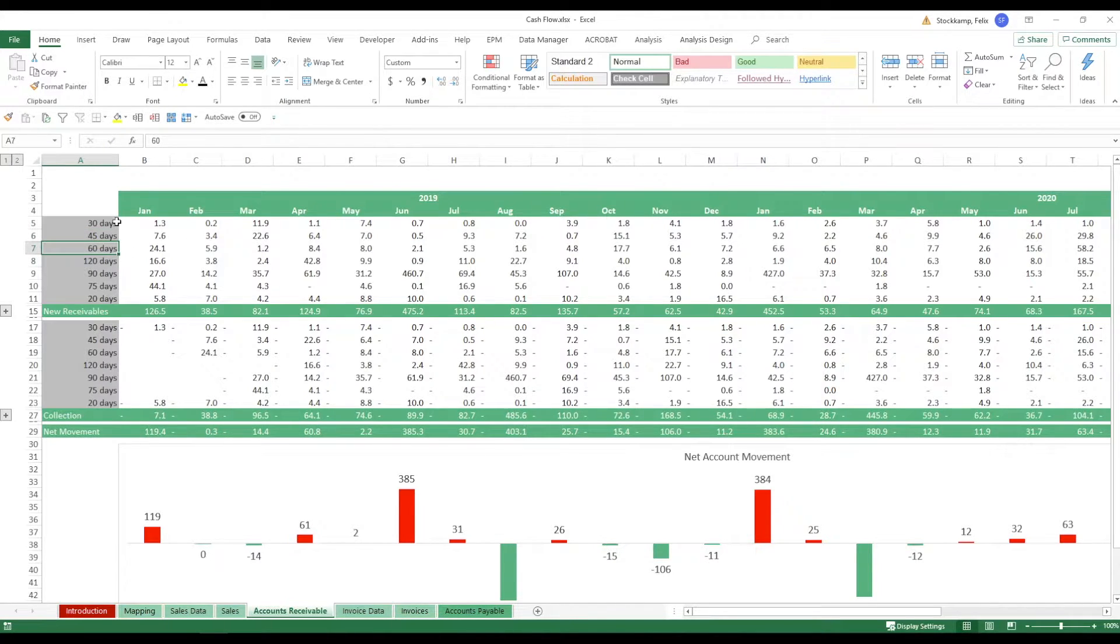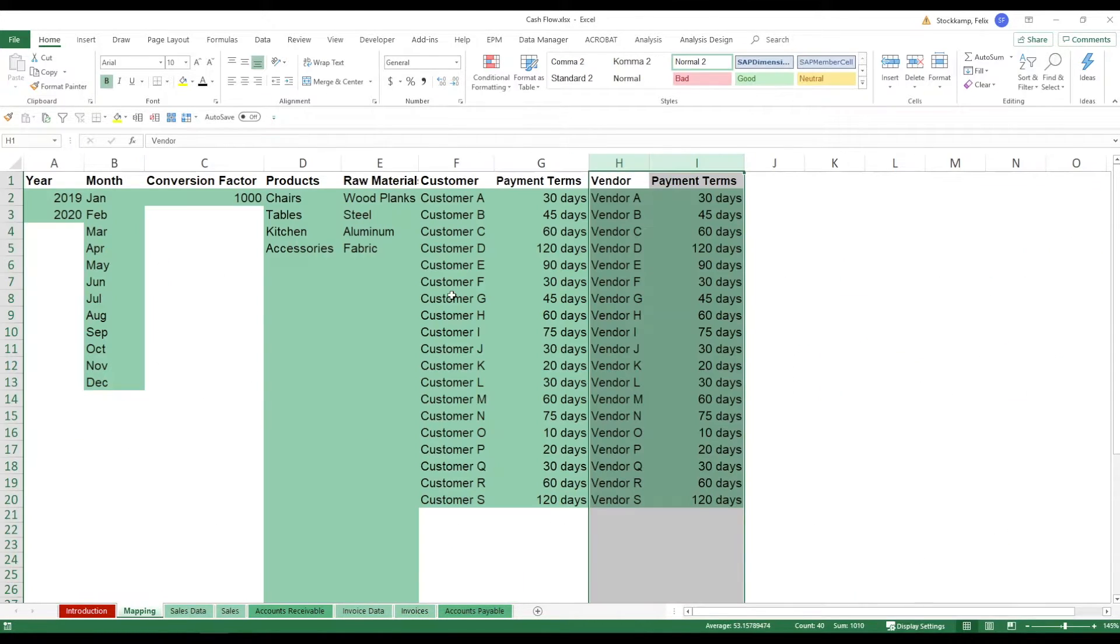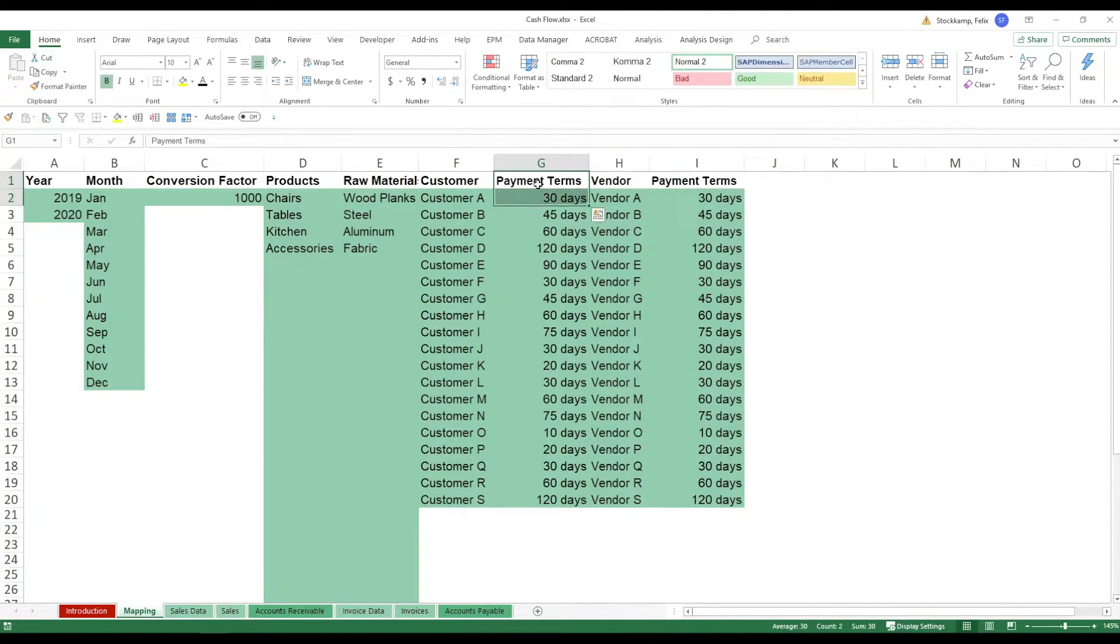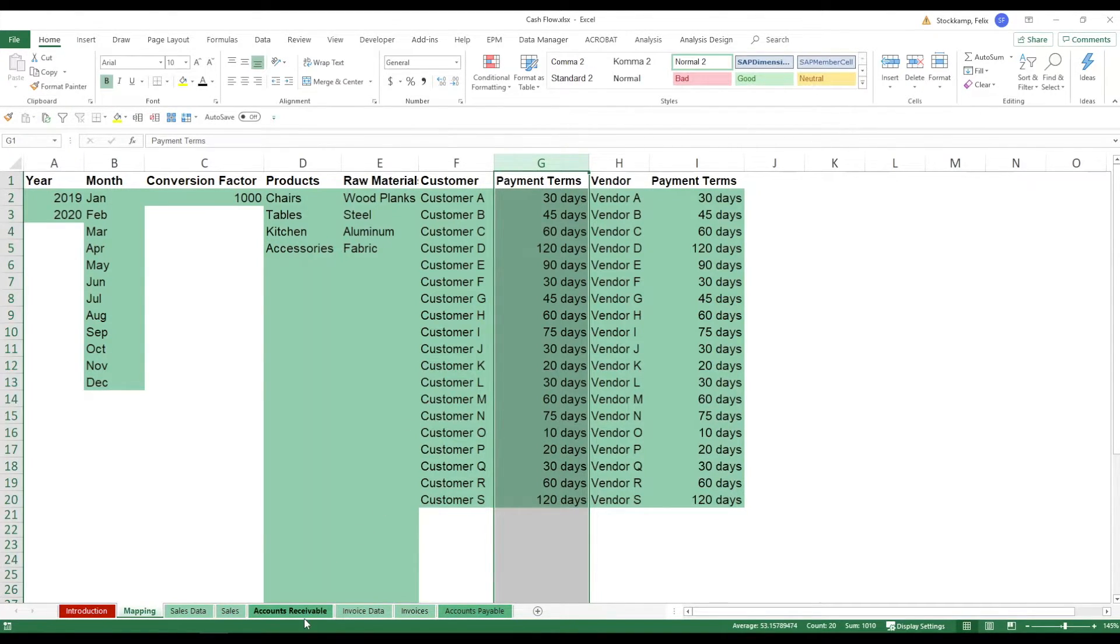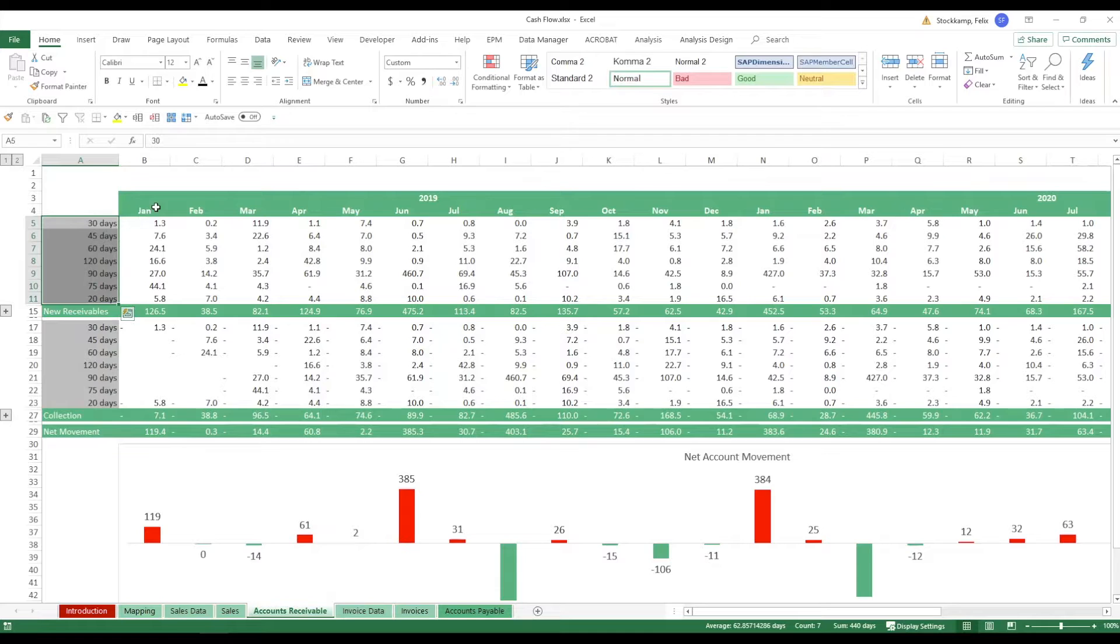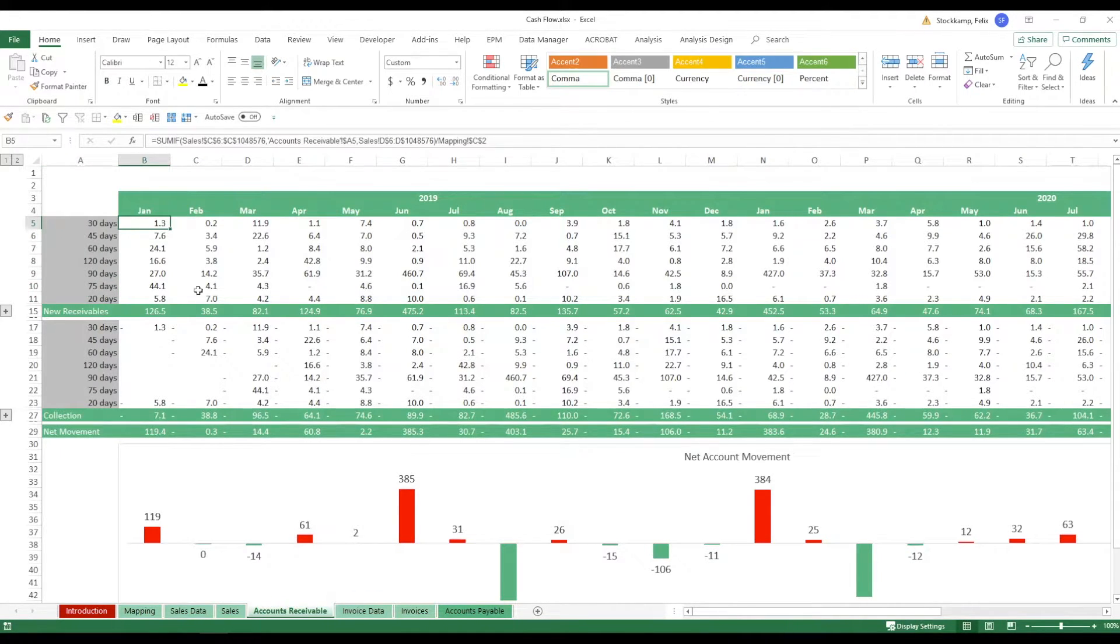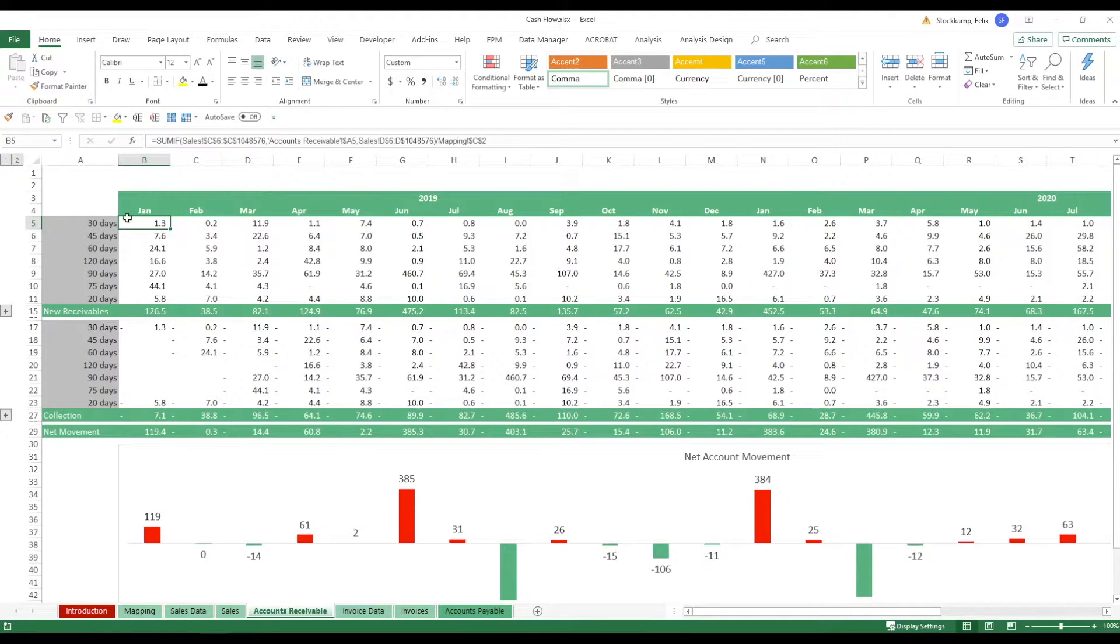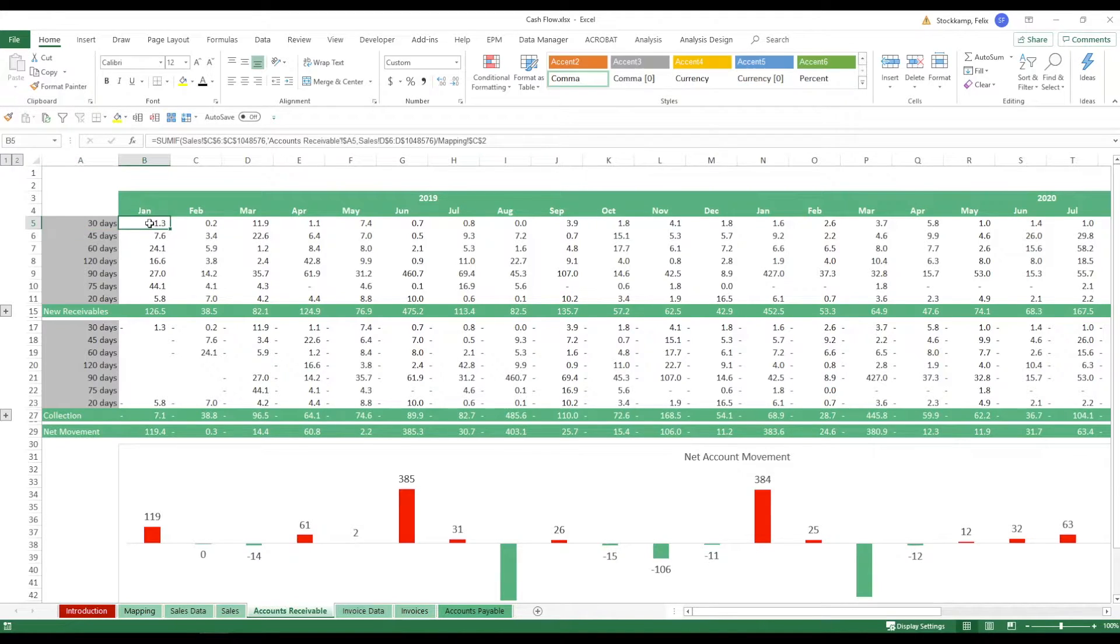Now again make sure that this ties in with this because you know you want to track this data essentially right. So depending on that let's say we have a sale in Jan for 1.3 million. I'm just referring to this data tab right here. Now this means that within 30 days we will still be collecting that.